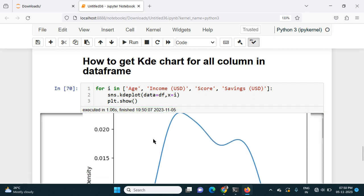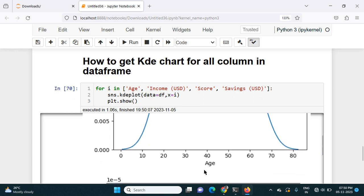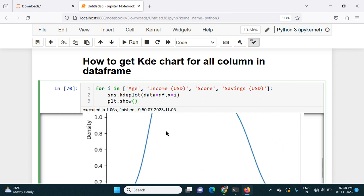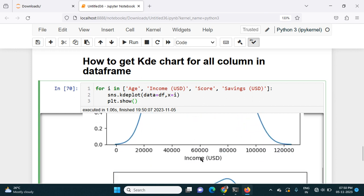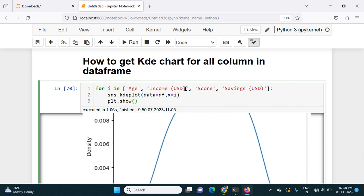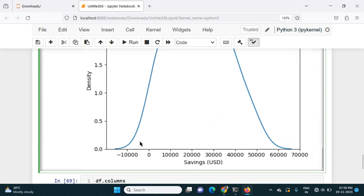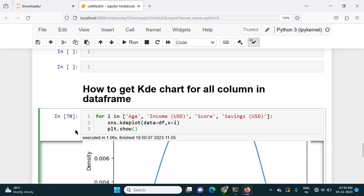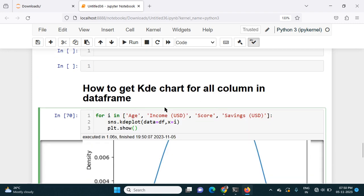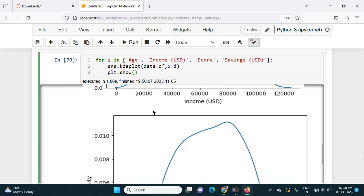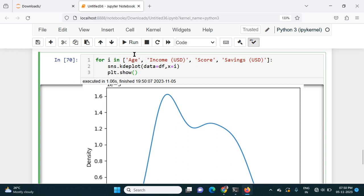If I now run this, I will get the KDE plot for all the numerical variables. First I get the chart for age, then for income, then for score, then for savings. So with a single piece of code I can get the chart for each numerical column. We can use the for loop instead of writing all the code one by one for age, income, score, and savings.